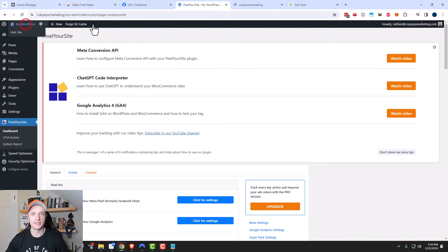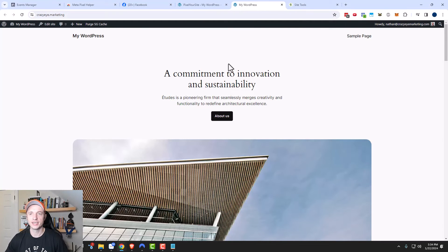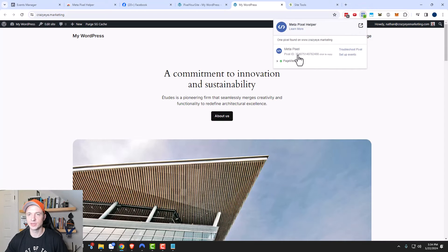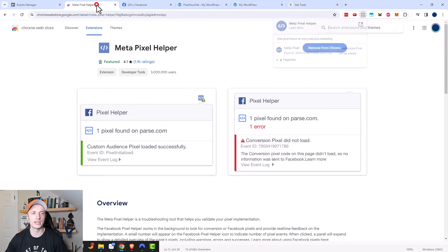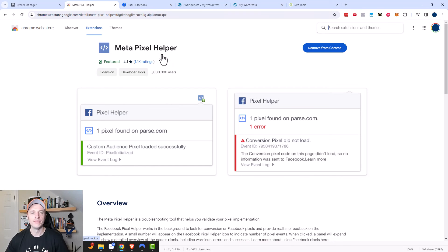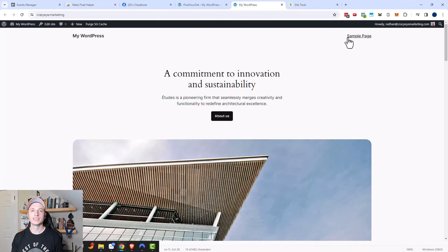Now let me pop open my website and let's see if the pixel is firing. Here's my site, and I'm looking for my Meta Pixel Helper right here. I can see that this Facebook pixel ID fired off as a page view event. If I look at my code, my pixel is the same number: 354...2488. So it looks like my pixel is properly installed and firing. I recommend you install the Meta Pixel Helper on your browser — it's just a free browser extension that lets you see what events are being fired on your website via your Meta pixel, so you can troubleshoot any issues.